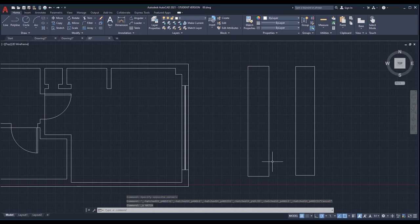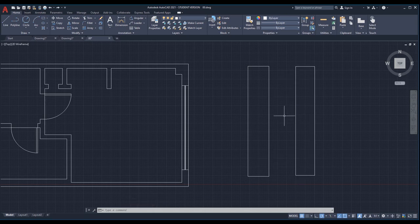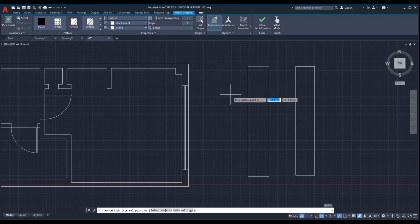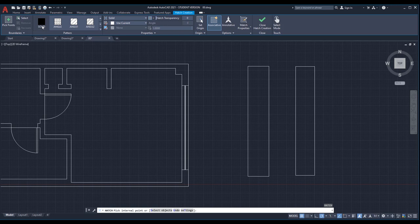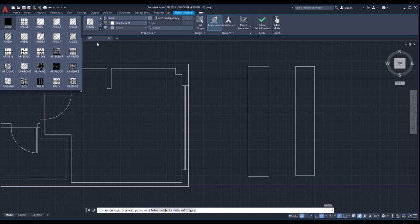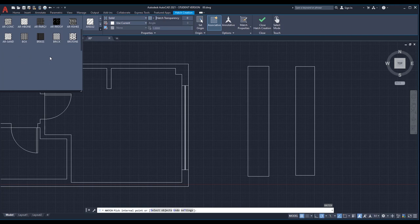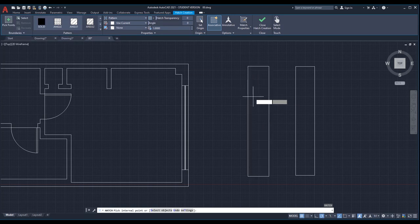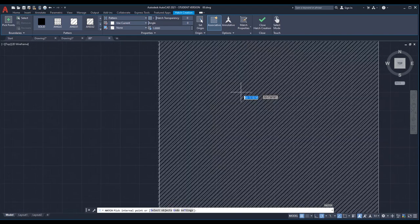Alternatively, you can pick boundaries one by one and exit the command between each one. In the pattern panel you can choose the pattern of the hatch — if you want solid pick that, or choose from the various patterns. Expand the panel using the pulldown arrow to see more options and pick any pattern to use.